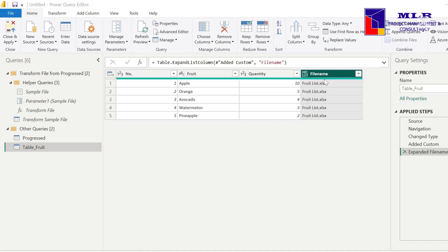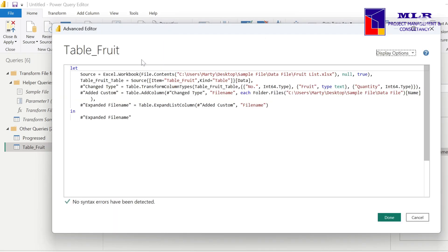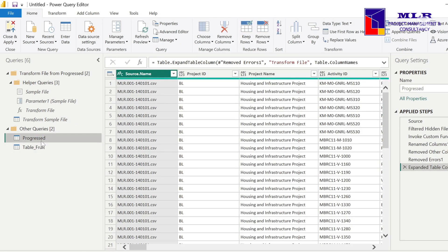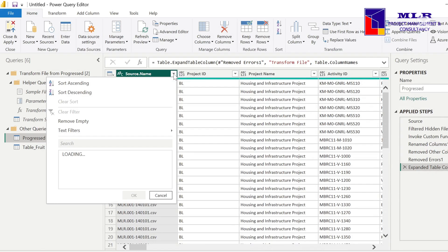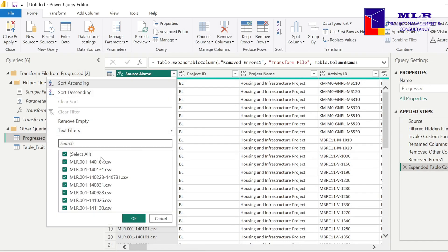In this video I'm going to show you how you can add a column to show the file name of your data source, especially if you only have a single data source that is not coming from a folder. I'm going to show you three ways of doing that. This data is coming from an Excel workbook, not from a folder, unlike the progress table which comes from a folder where you can already see the file name automatically load up when you import your query editor to a folder.